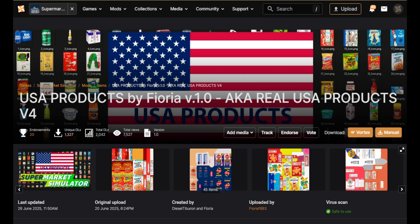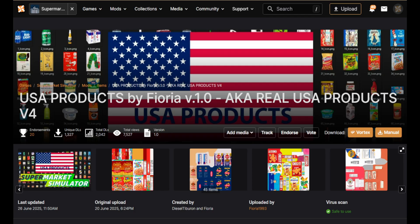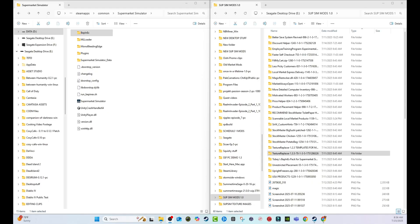The mod we're looking at today is USA Products by Fioria. You can find this over on Nexus Mods — just search it up and you should be able to find it pretty easily. Go ahead and click manual to download. Once you do that, download it into your designated folder for your mods, then unzip it and you'll be left with your folder.